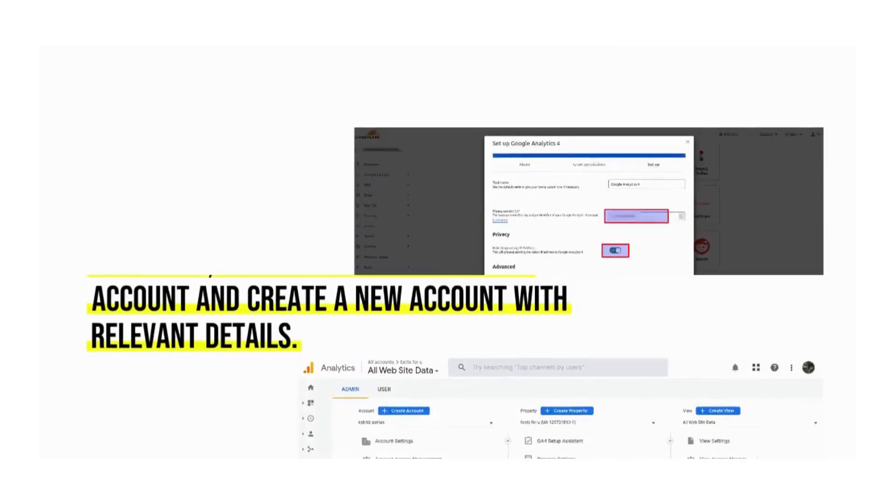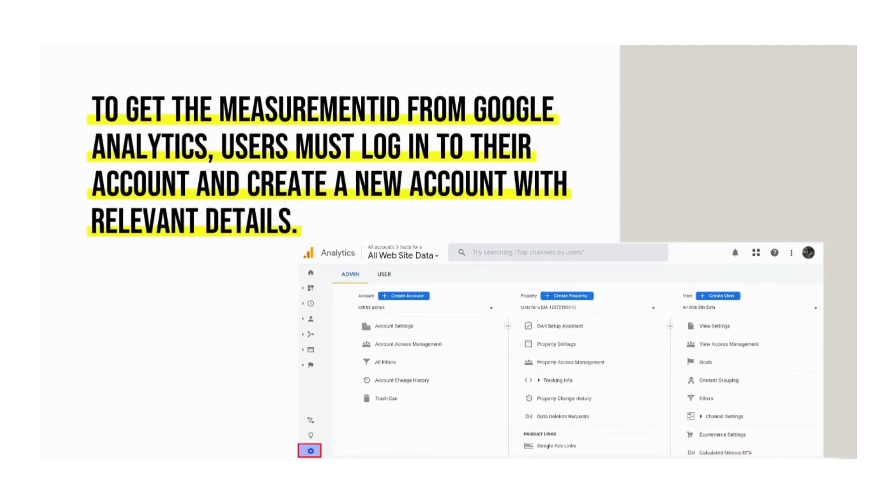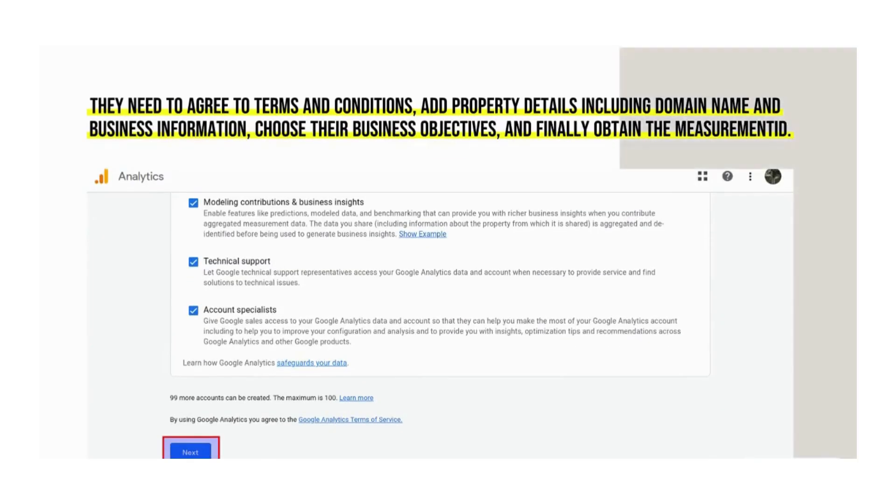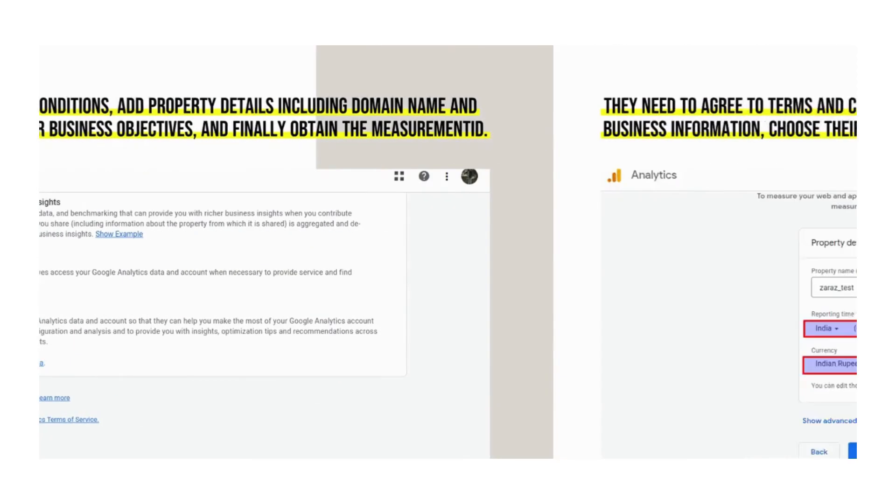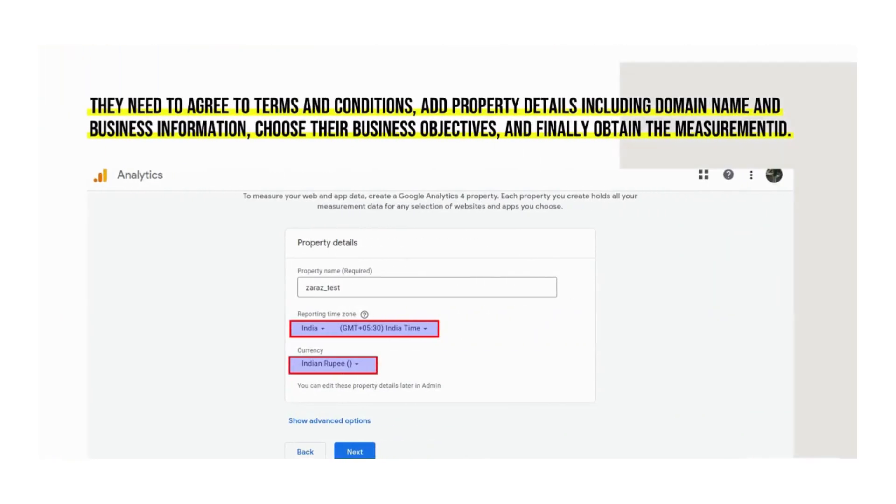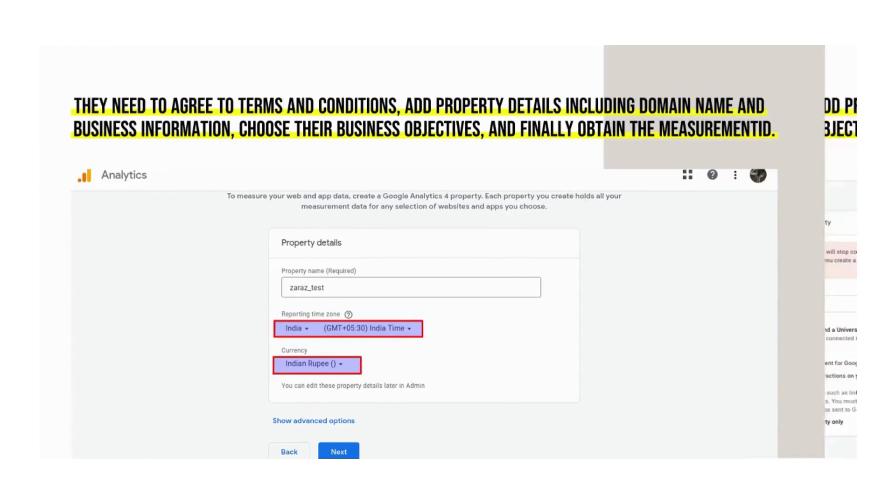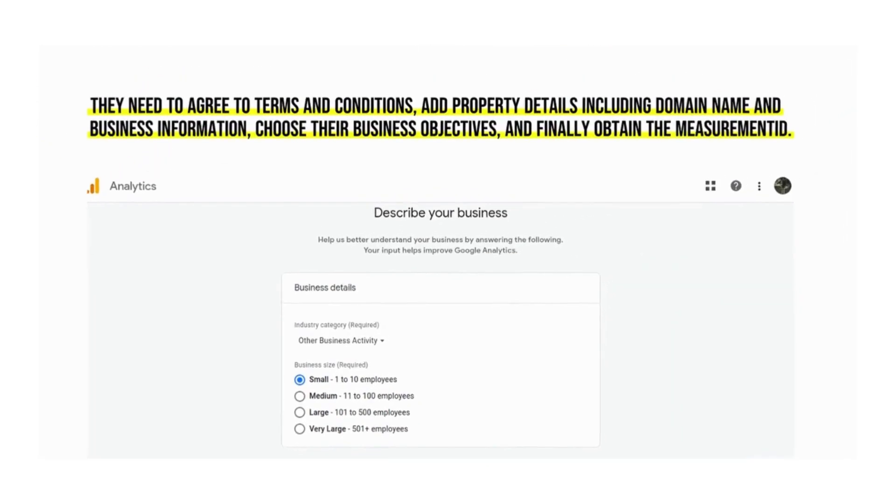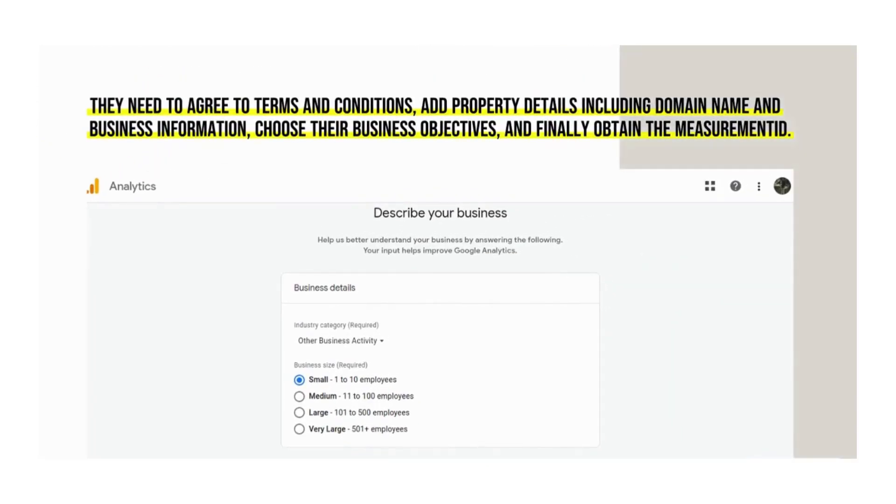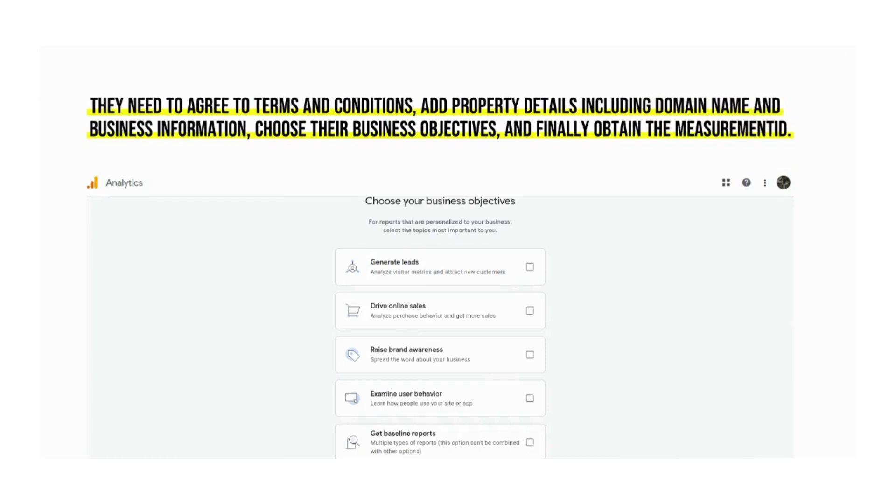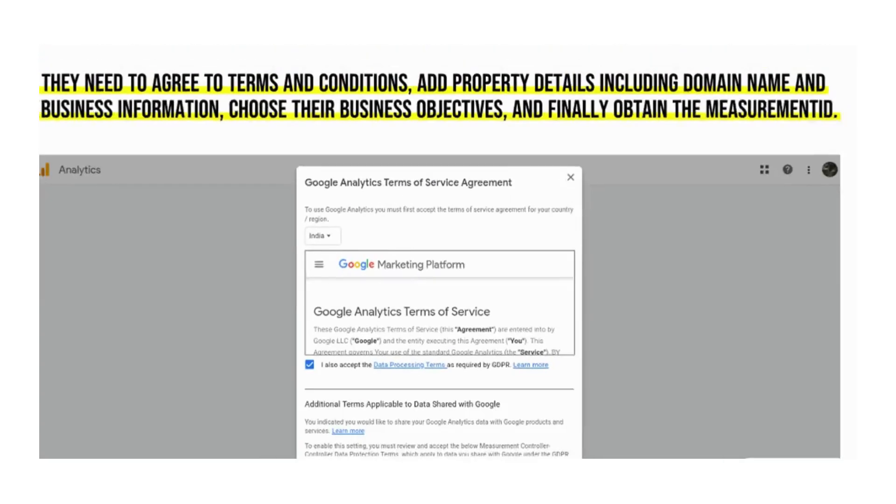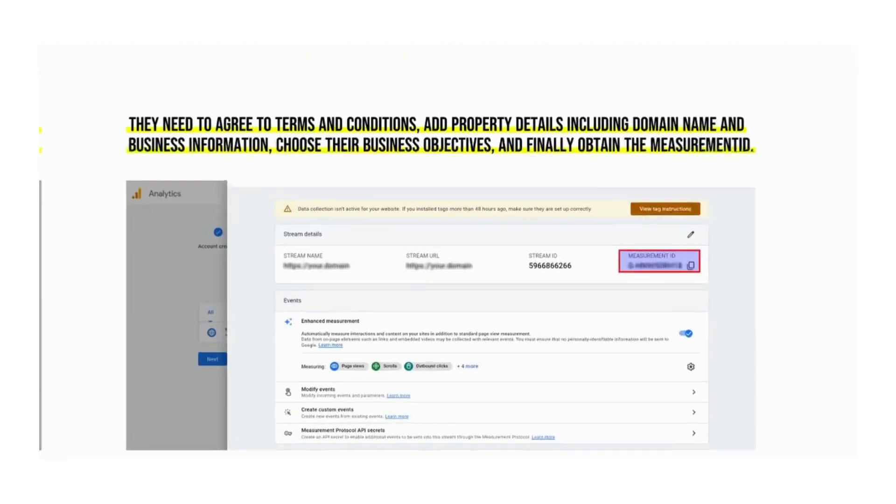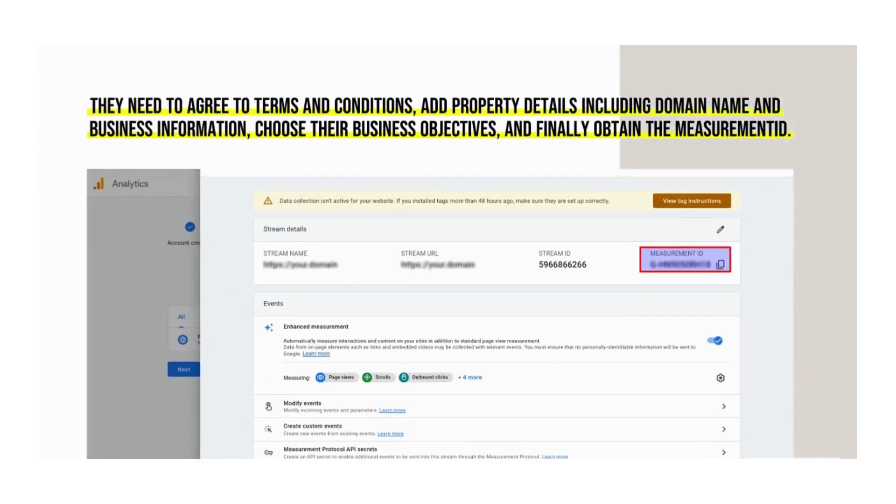To get the measurement ID from Google Analytics, users must log in to their account and create a new account with relevant details, agree to terms and conditions, add property details including domain name and business information, choose their business objectives, and finally obtain the measurement ID.